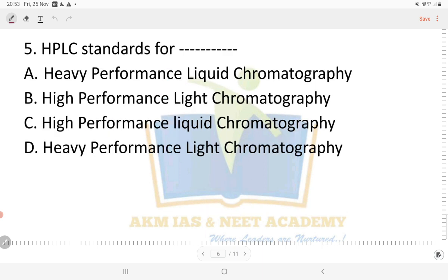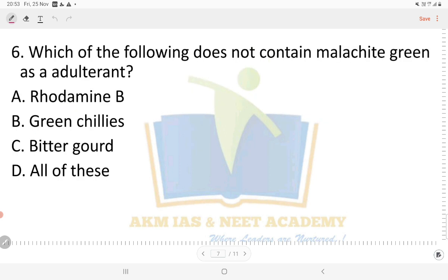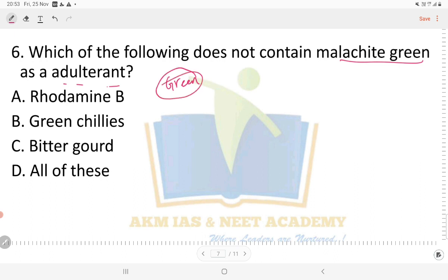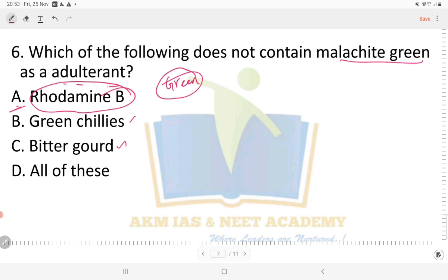HPLC stands for High Performance Liquid Chromatography, so the answer is option C. Next, question number six: which of the following does not contain malachite green as the adulterant? Malachite green is mostly used as an adulterant in green-colored food vegetables. It is a dye used in green chili and bitter gourd. Rhodamine B is the correct answer — option A — as it is a different adulterant, not malachite green.